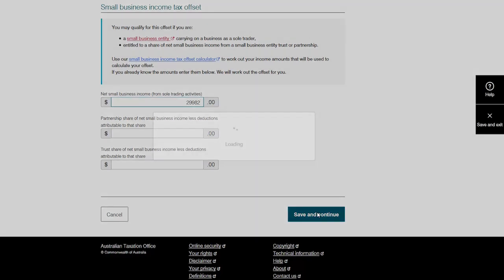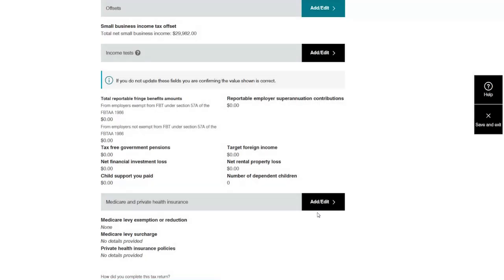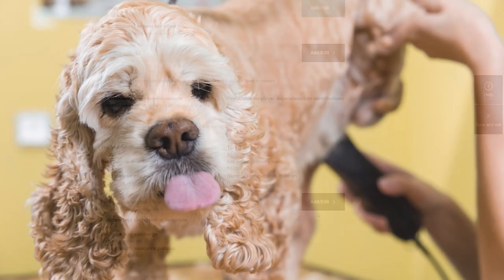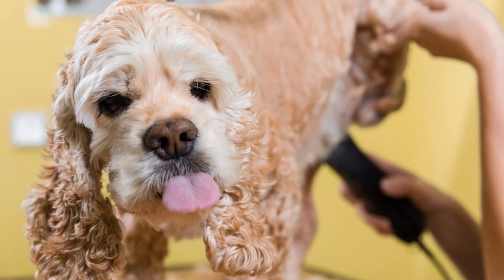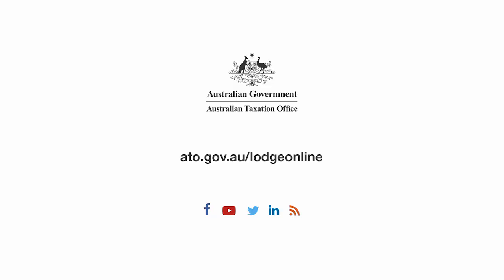Once she is finished, she clicks save and continue. Donna is now ready to move on to lodgement. For more videos on how to lodge online using MyTax, head to ato.gov.au forward slash lodge online.